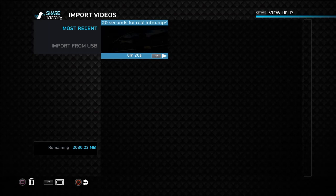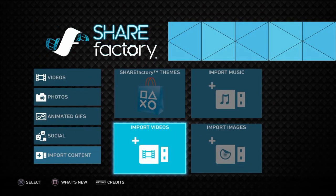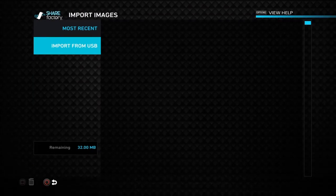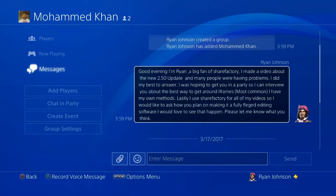Now I'm gonna show you guys the conversation I had with Muhammad on what the best way to do this is. I felt you guys really needed help, so I went ahead and messaged him. I told him my name, said I'm a big fan of ShareFactory, I made a video about the 2.5 update and many people were having problems. I did my best to answer everyone, and I wanted to know the best way to get around iframes, and if I could interview him to see what he had to say.